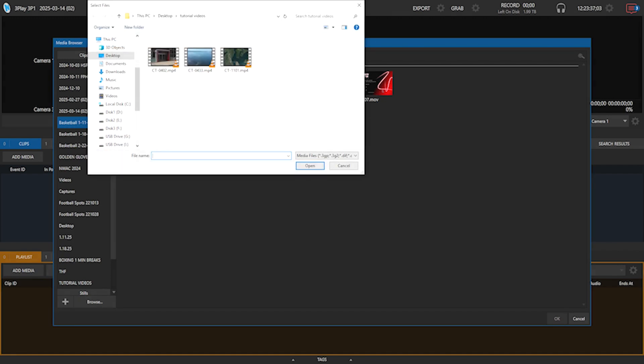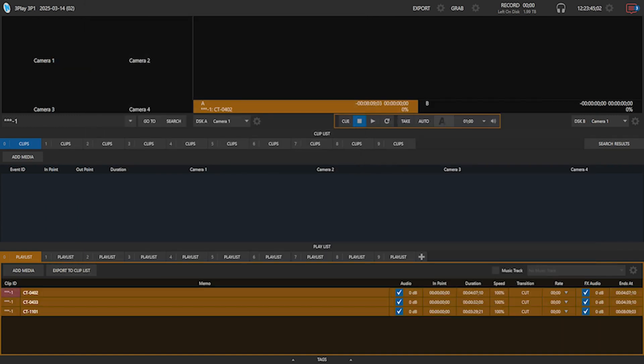Then, you can import them into 3Play and they will appear in the playlist. Now, all of our videos are ready and you can test them.